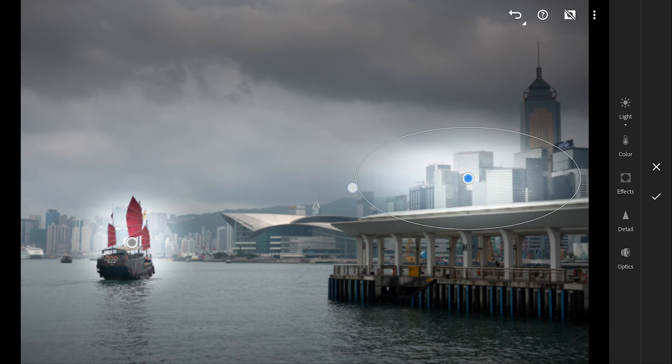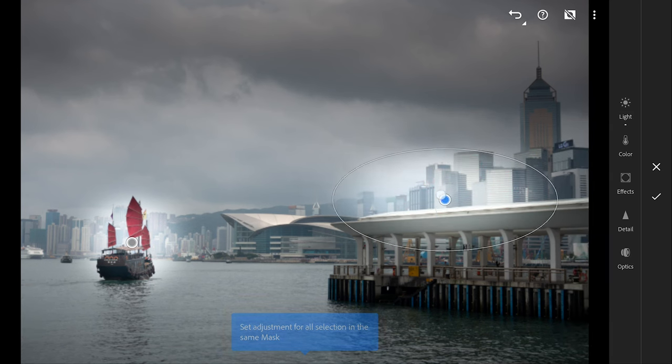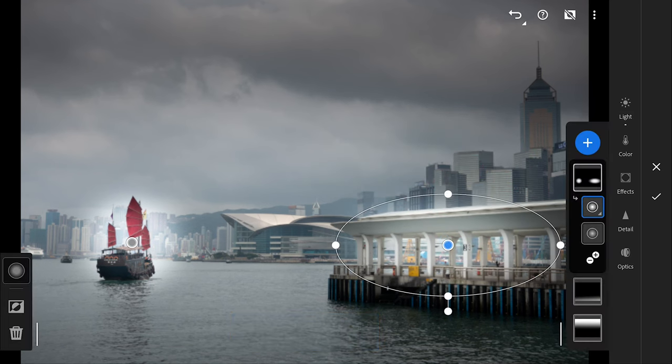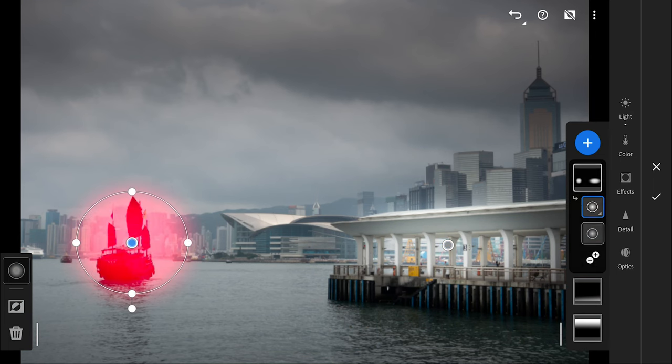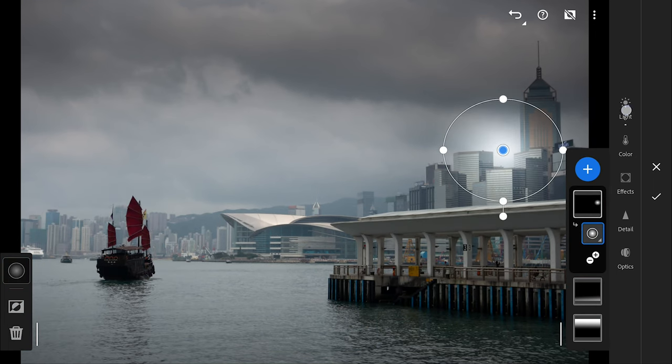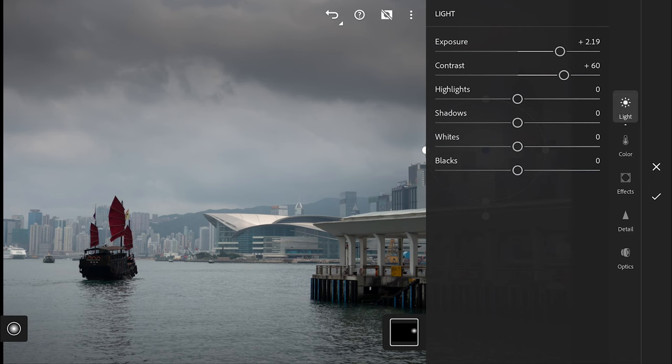You can modify the filters independently too. You can see both the radial filters under the main mask here. Trying here to create a bright evening sun effect.